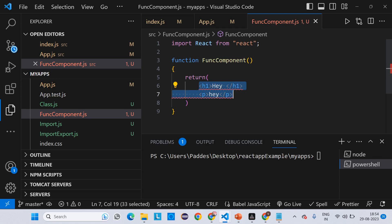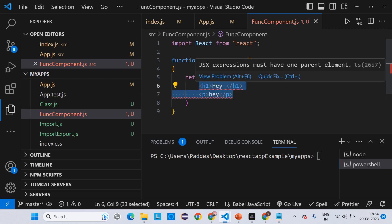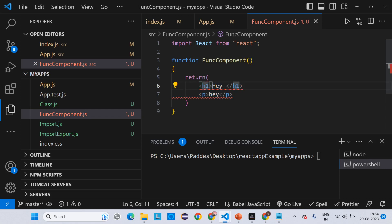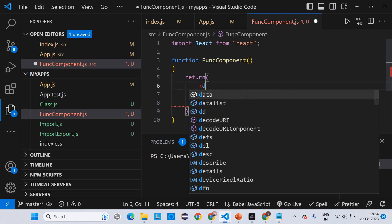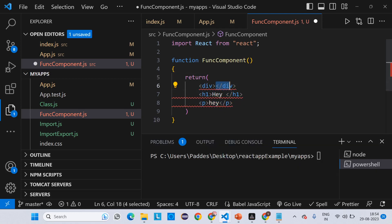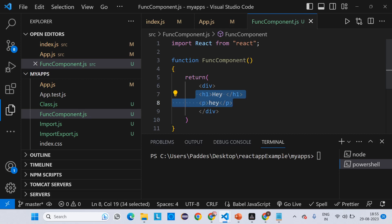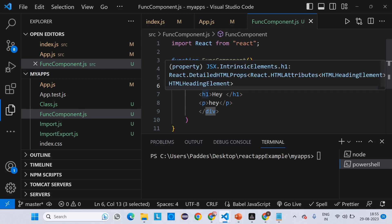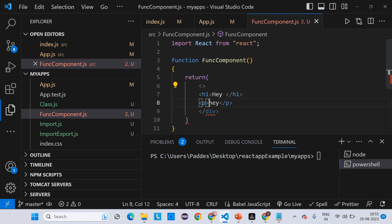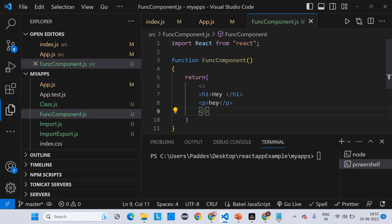But if I try to write more than one element — for example, an h1 and a paragraph — it shows an error because React accepts only one element in the return: it may be h1, p, or div, but only one. So we wrap them in a div — now we are passing only one div element, and inside it the h1 and paragraph are stored. If you don't want a div, you can use a React Fragment instead.